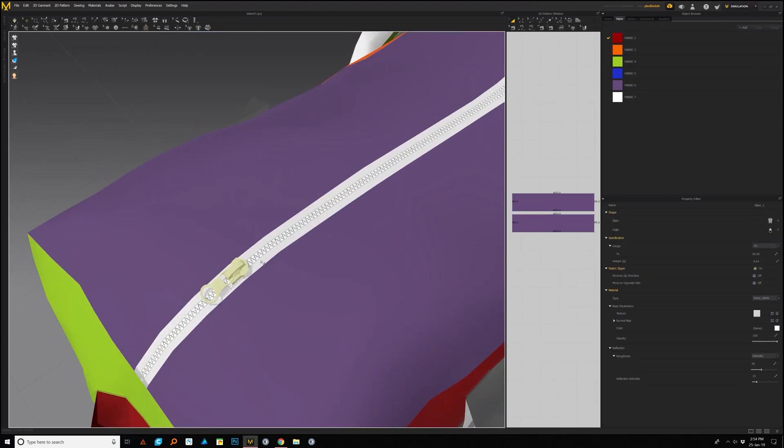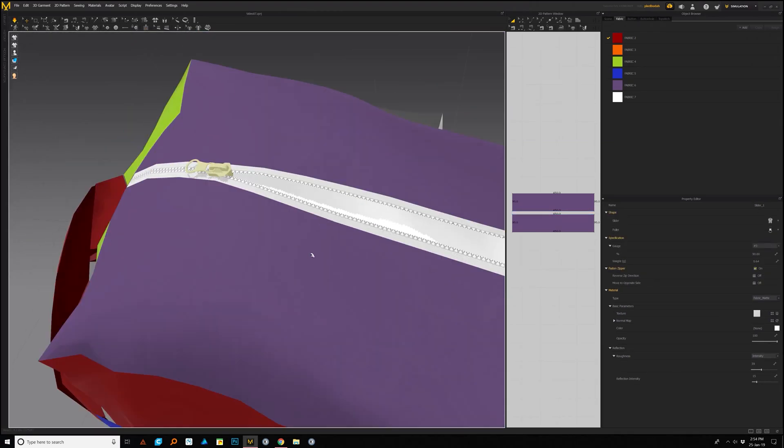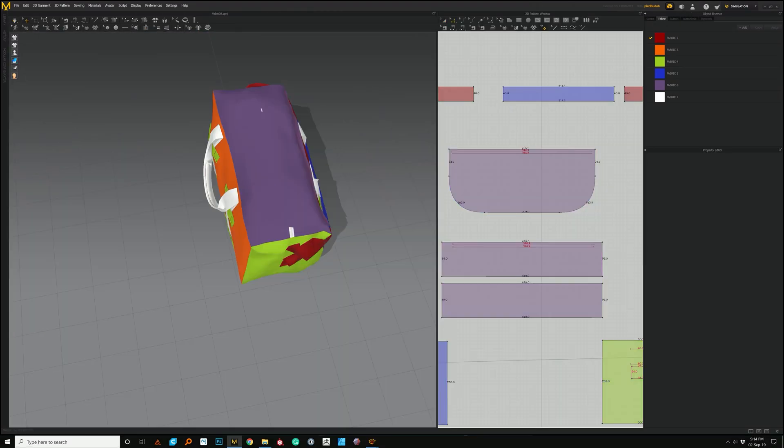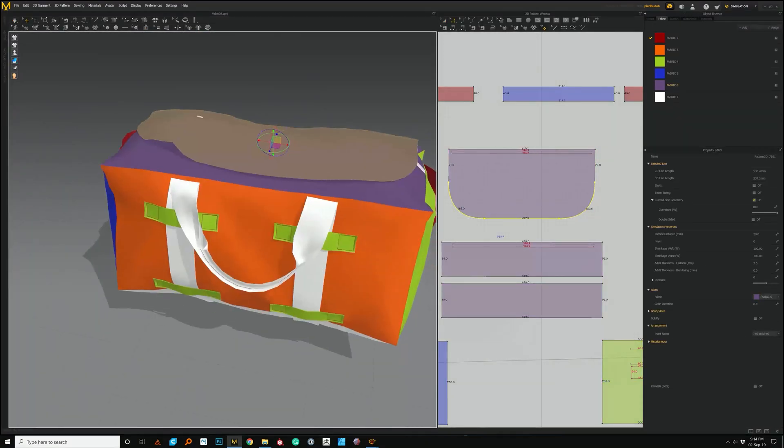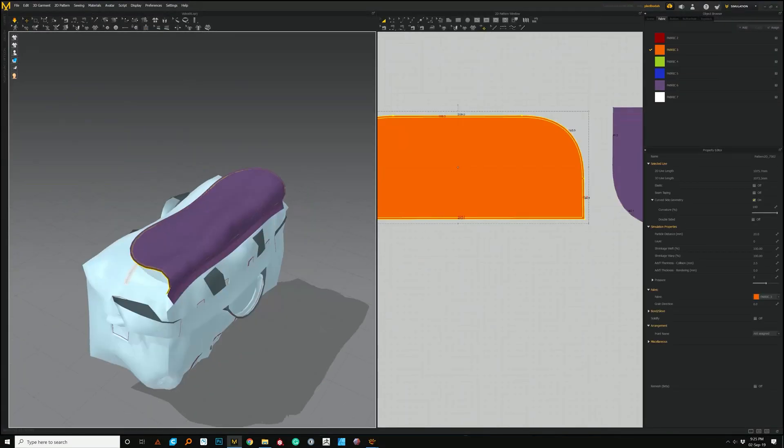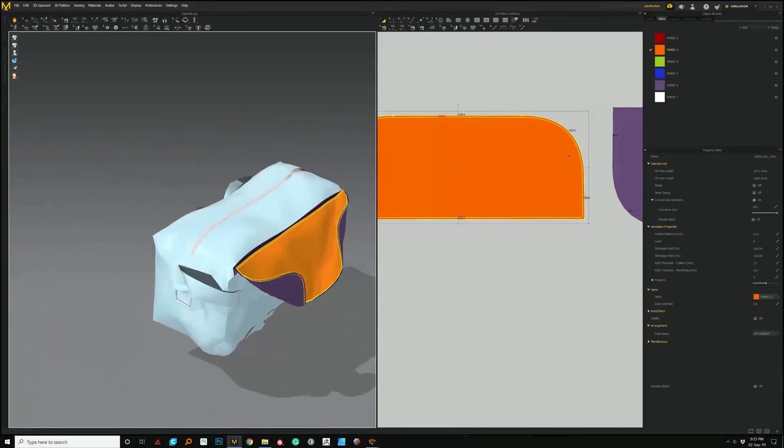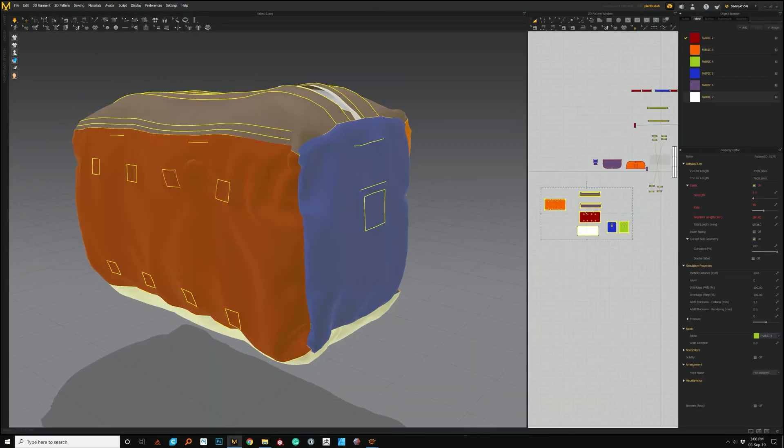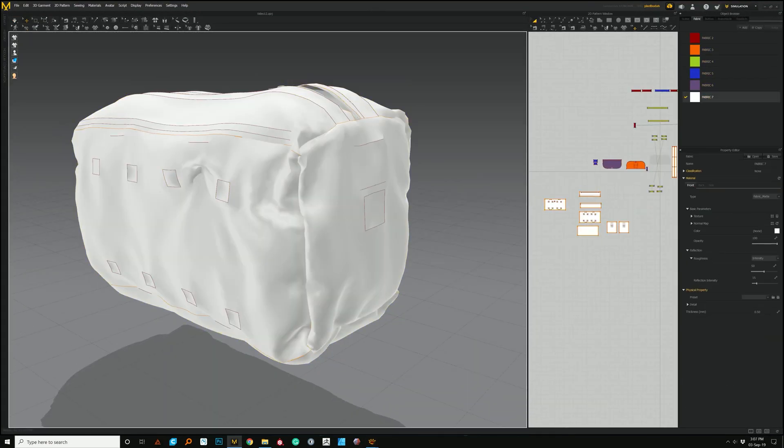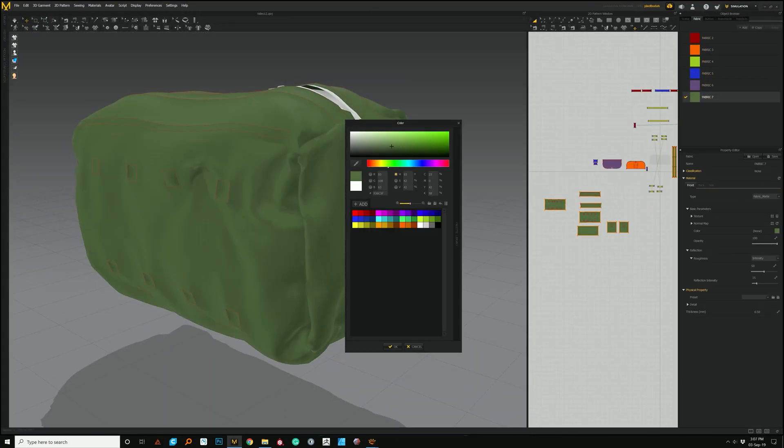Next we'll move on to creating the upper flaps and any other parts that remain for our main body of the gym bag.